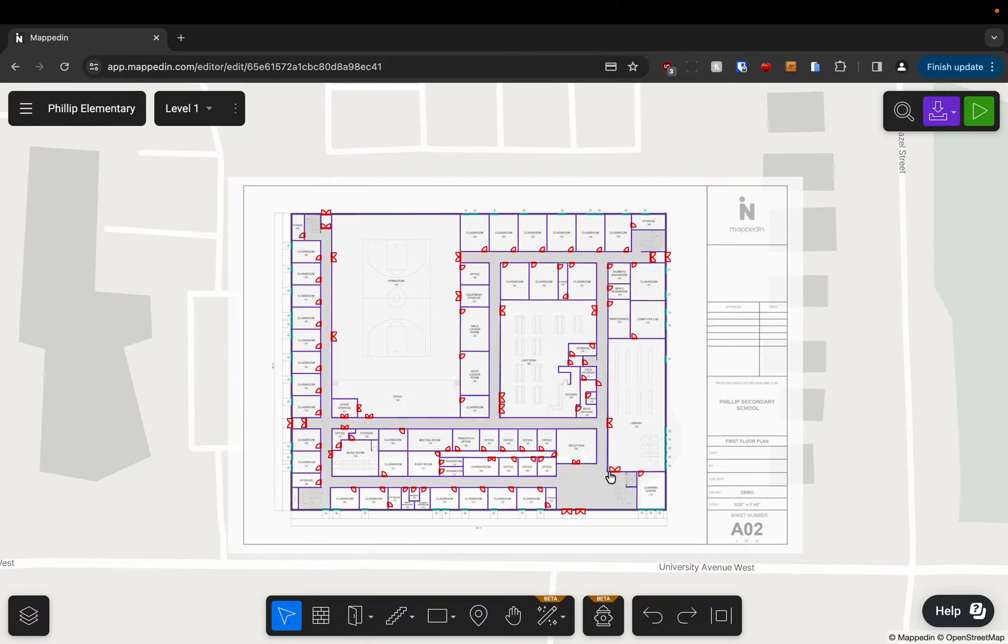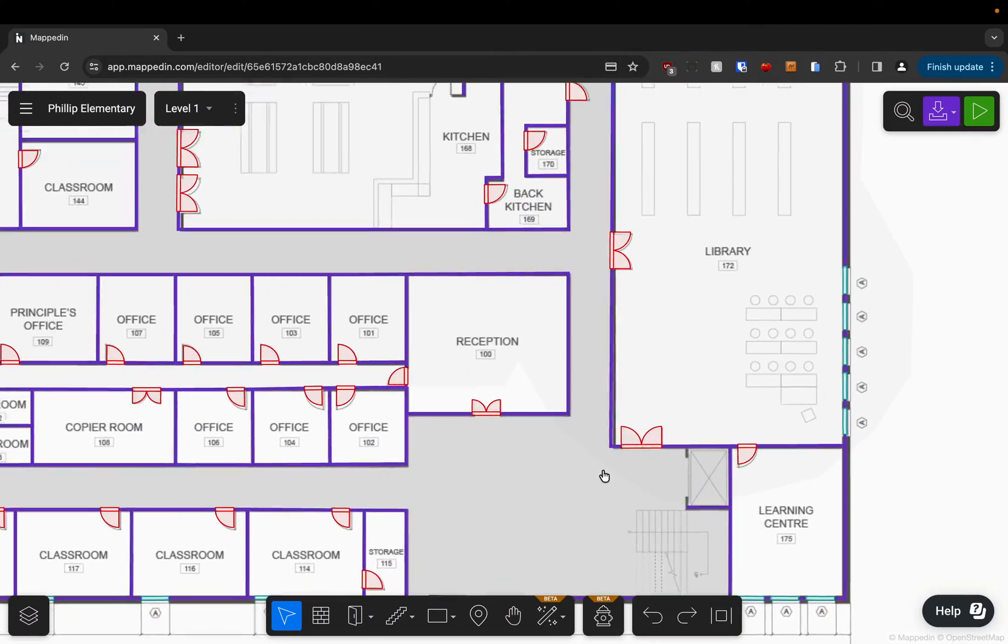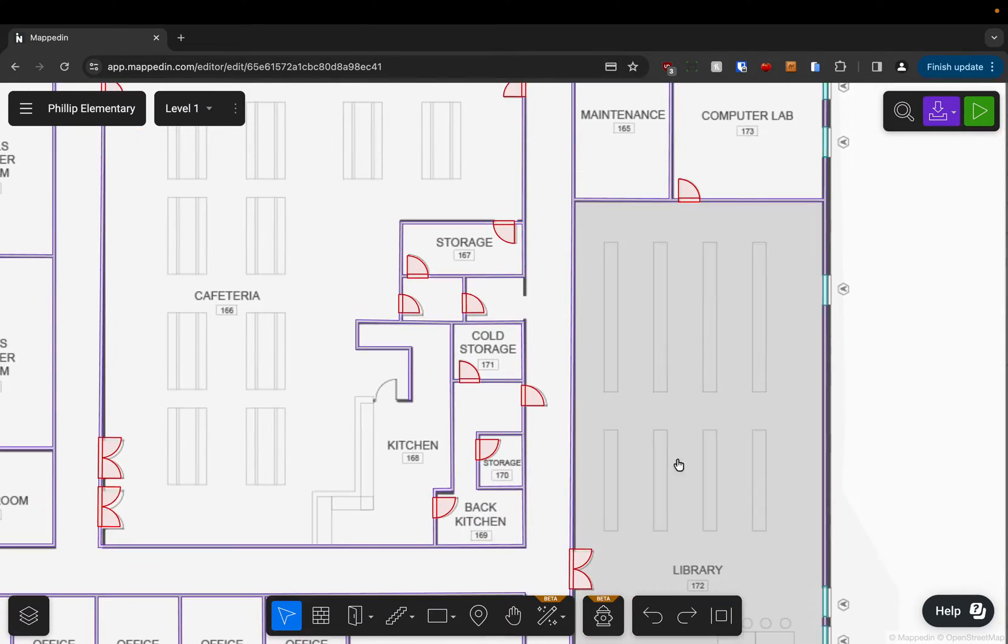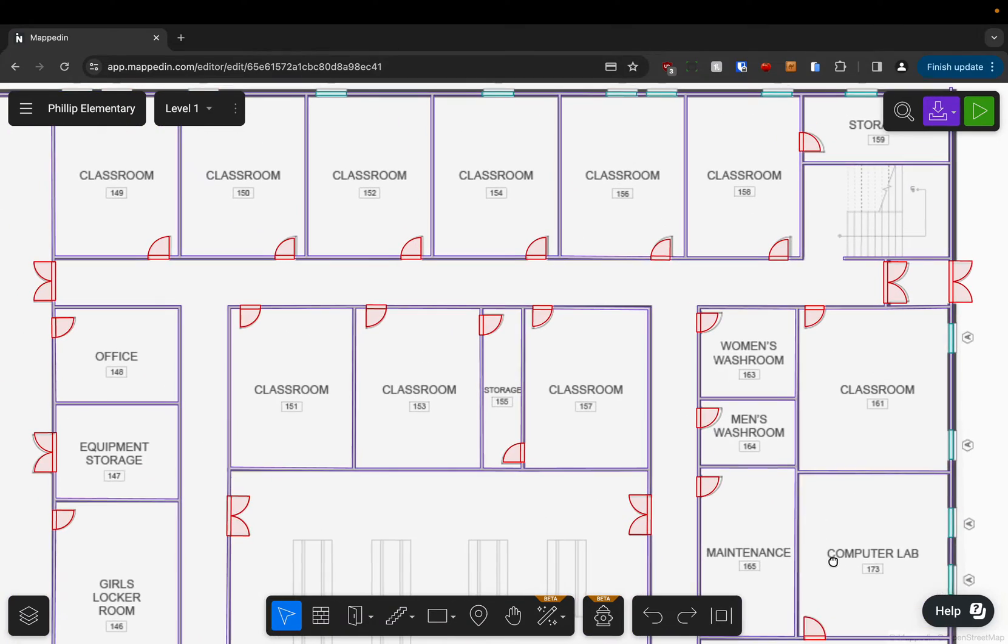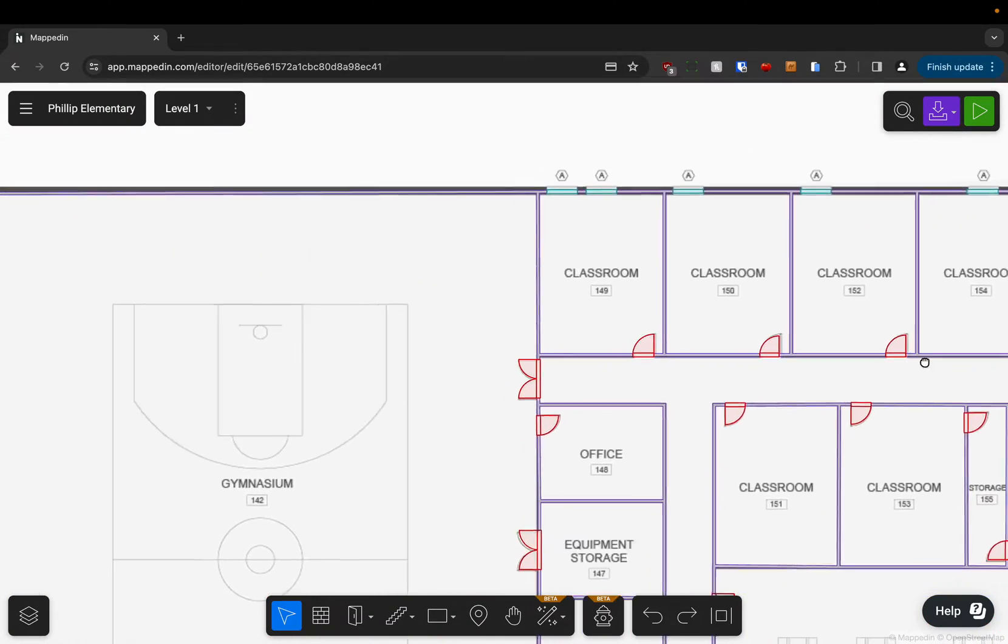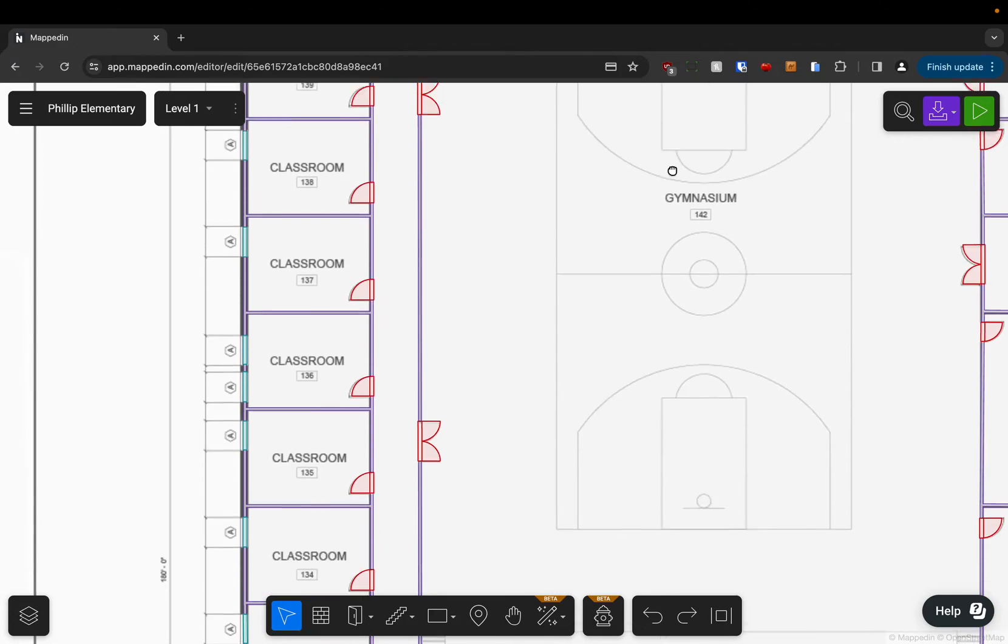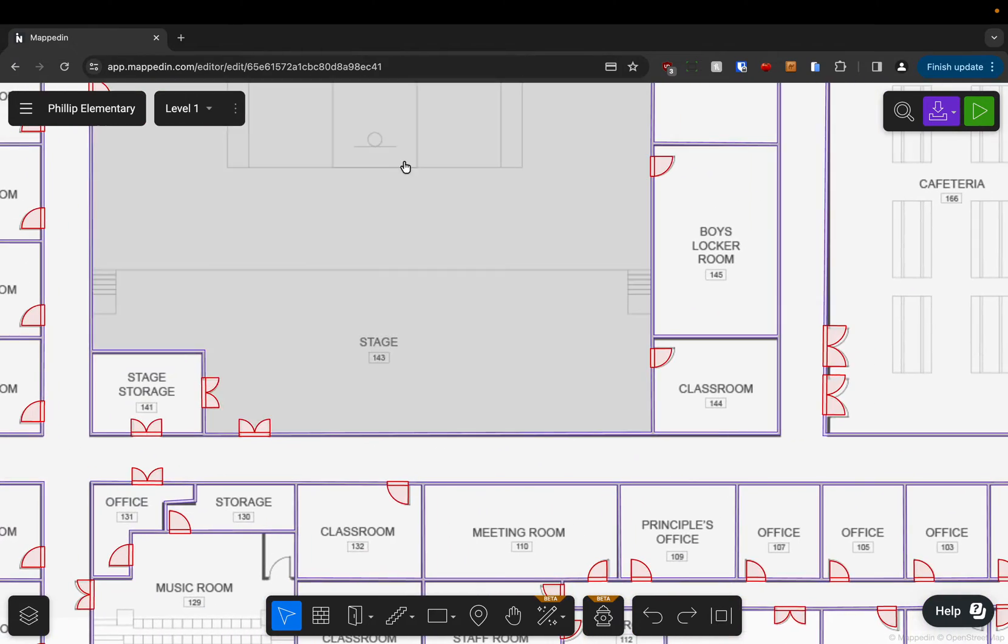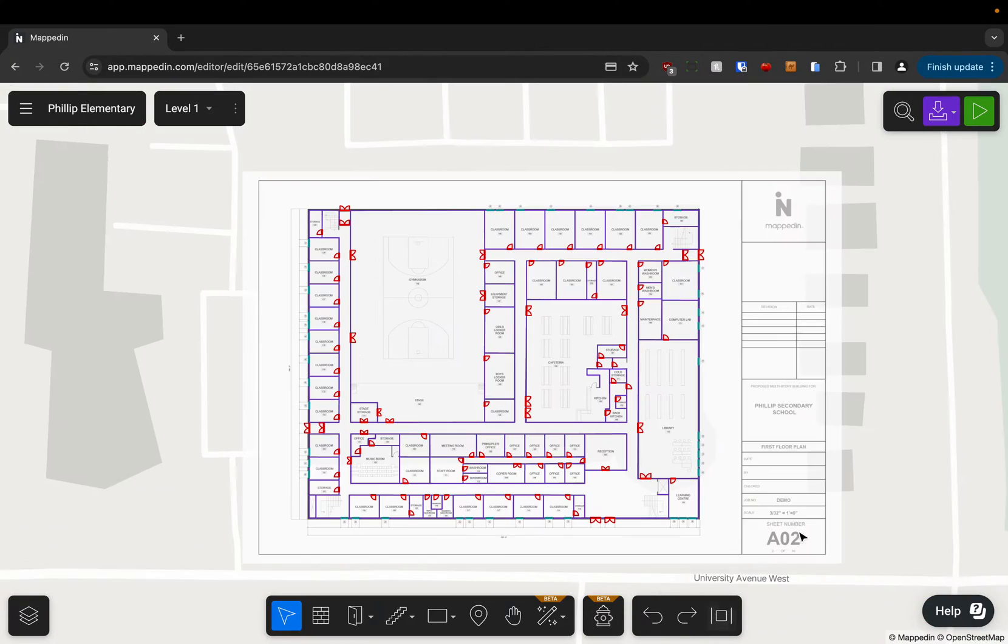So I'm just going to clean up some things on the right there, but if we zoom in and take a look around, you can see how much work it did for us. It picked up pretty much everything in terms of the entrances, windows, and walls. So very powerful tool.